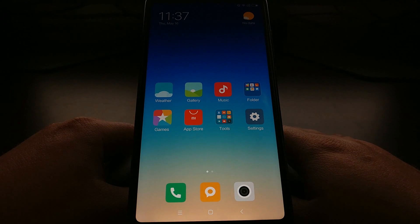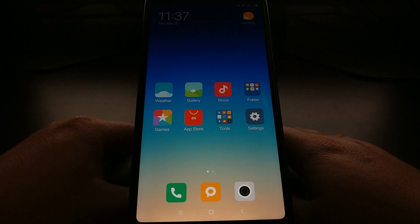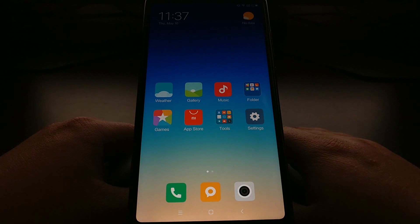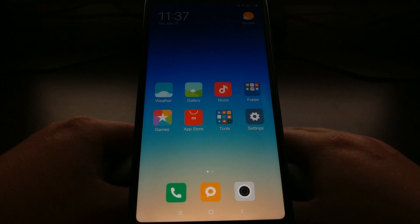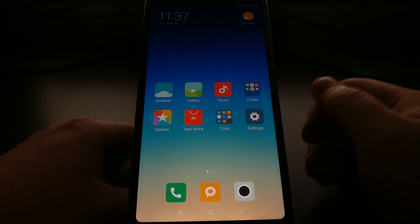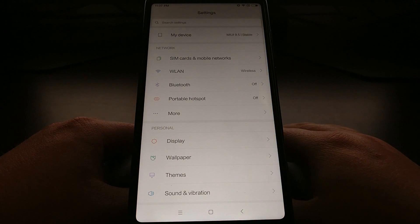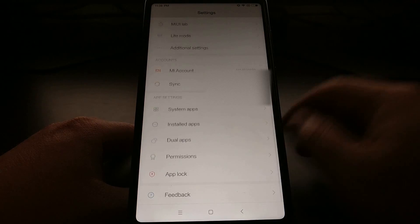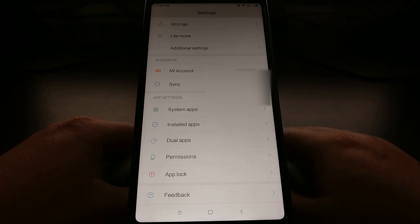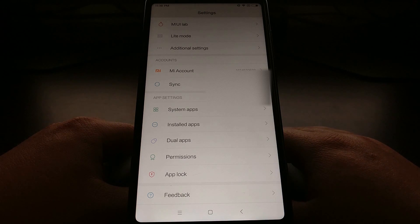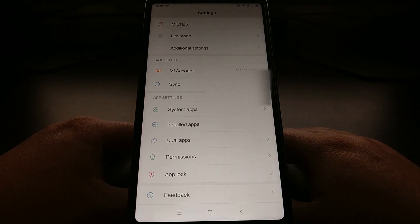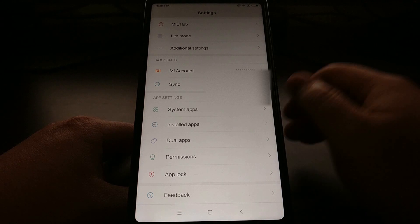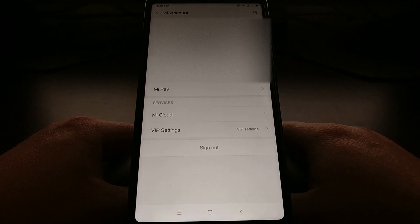Once you have created and confirmed your account on the desktop internet, we can then go to our Xiaomi smartphone. We're going to go into the settings application and then scroll all the way down to the accounts section. You see we have a Mi account option, we're just going to tap on that.